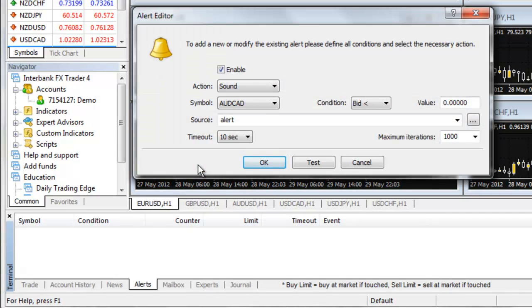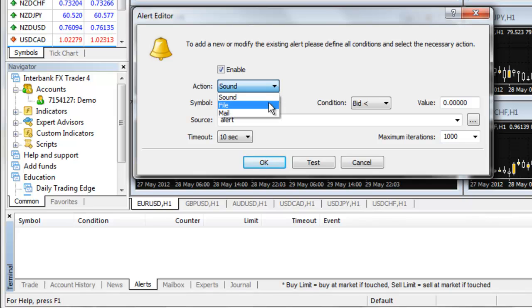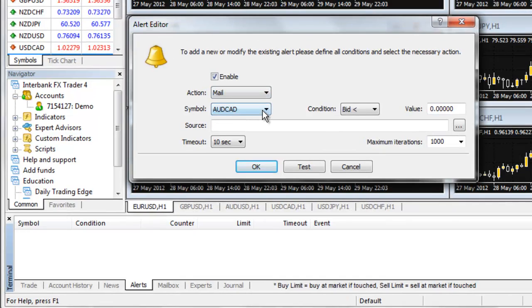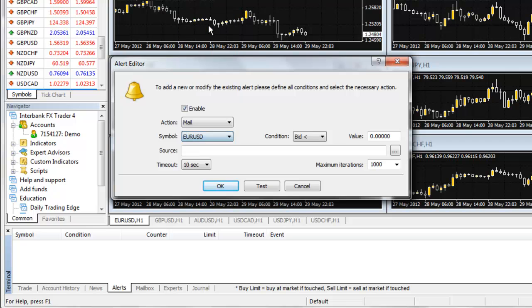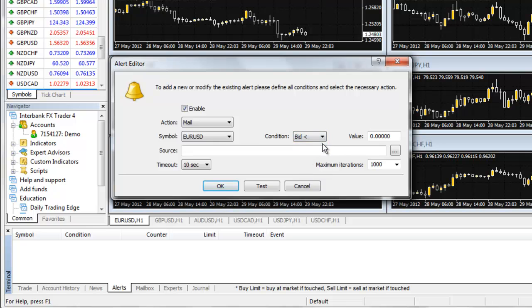The MT4 platform does not have the capability to send these messages on its own, so we have to set up a third-party service to do the sending for us, and then integrate that service into our trading platform. Here are the directions for setting up your MT4 platform to allow it to send emails or text messages.